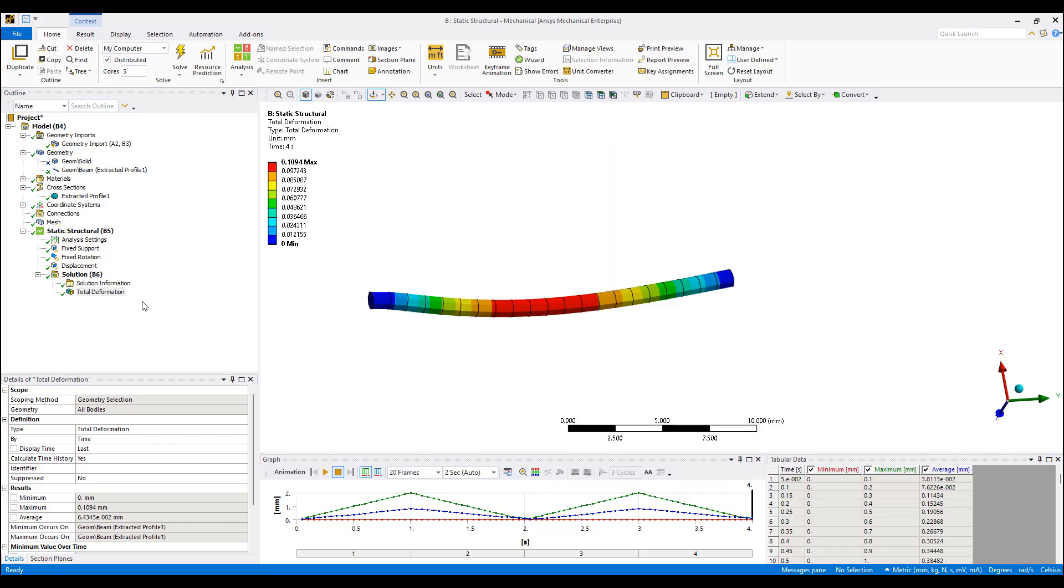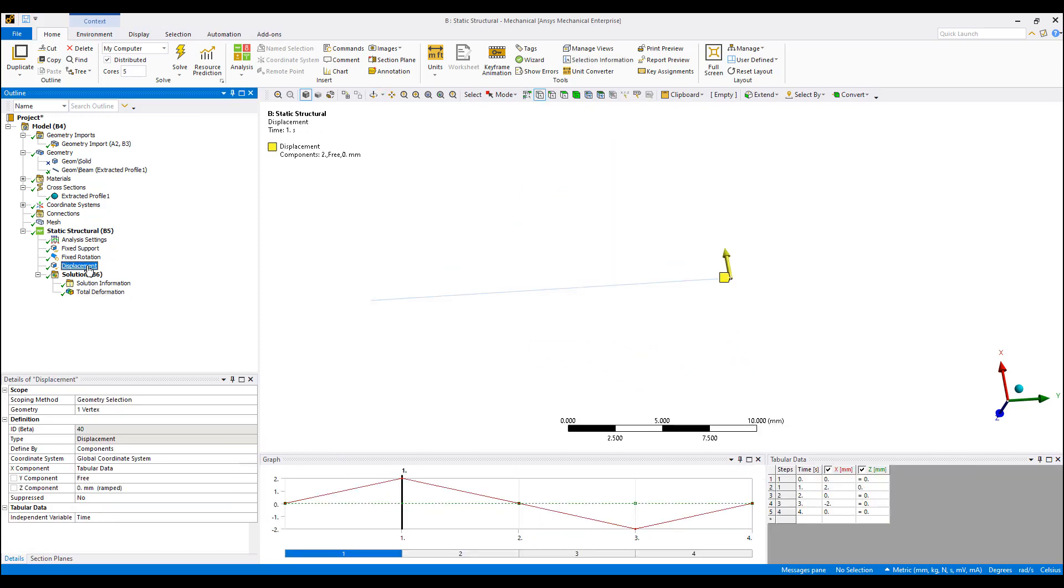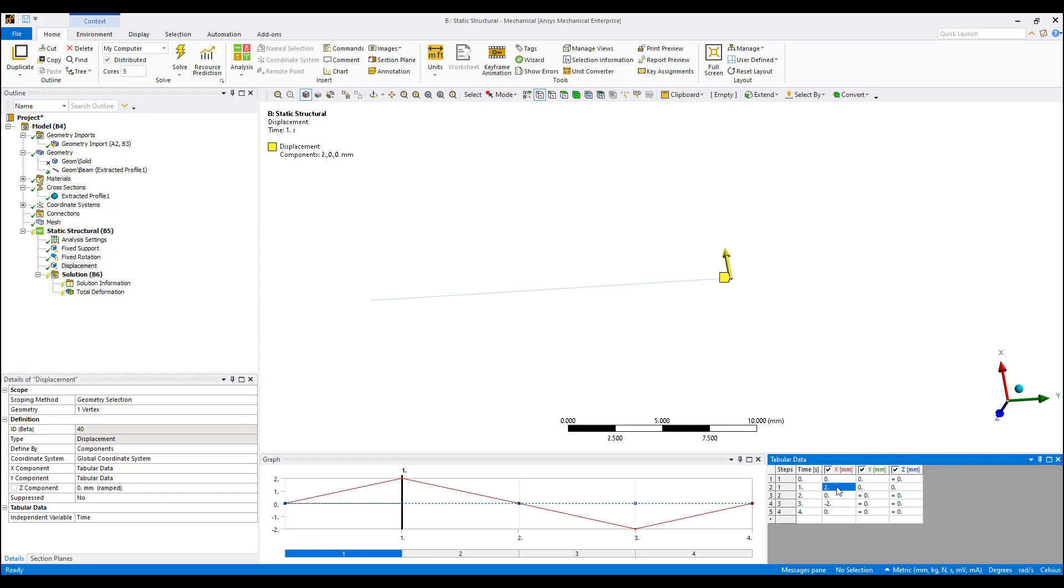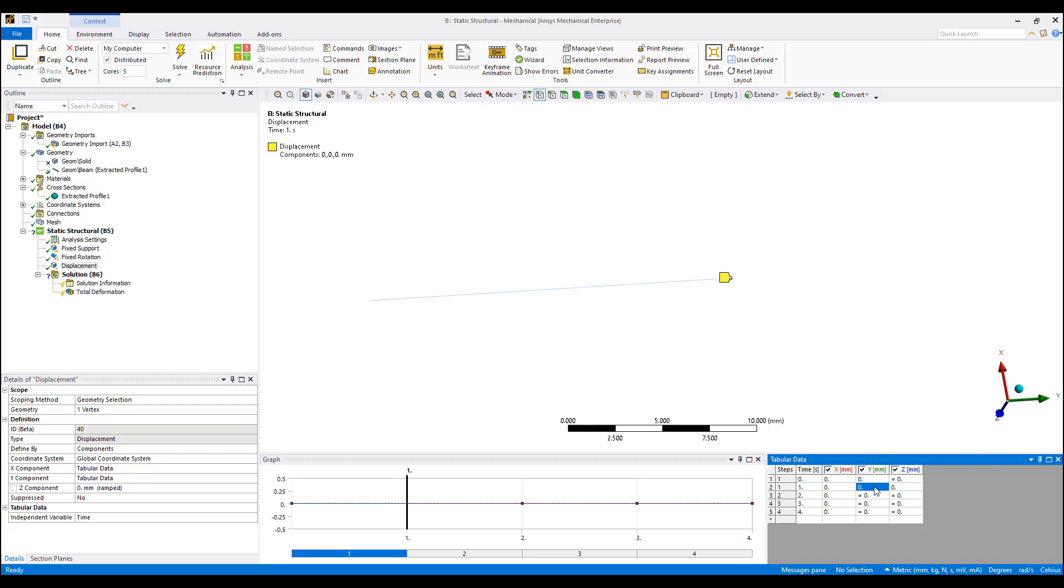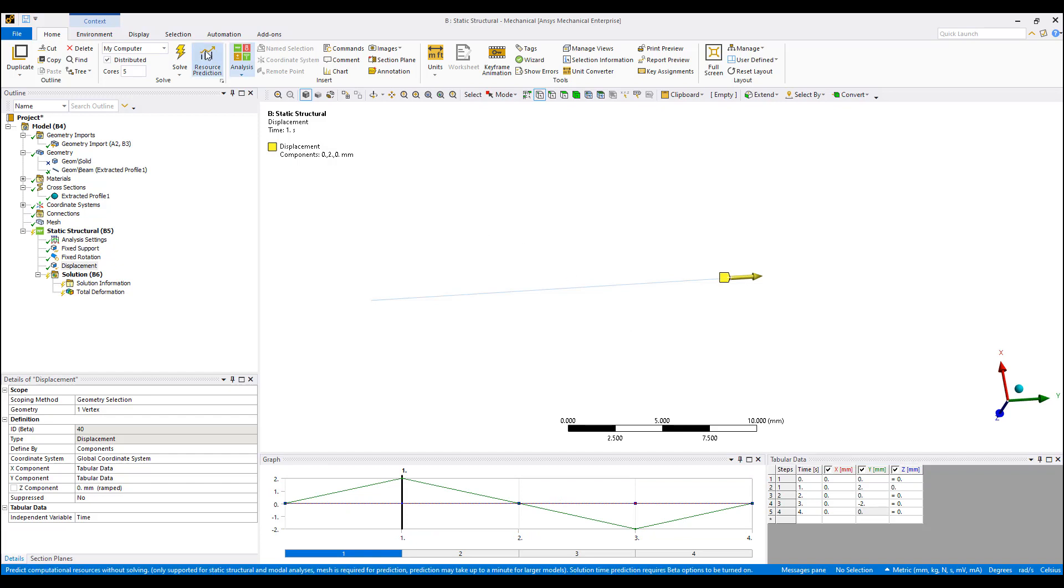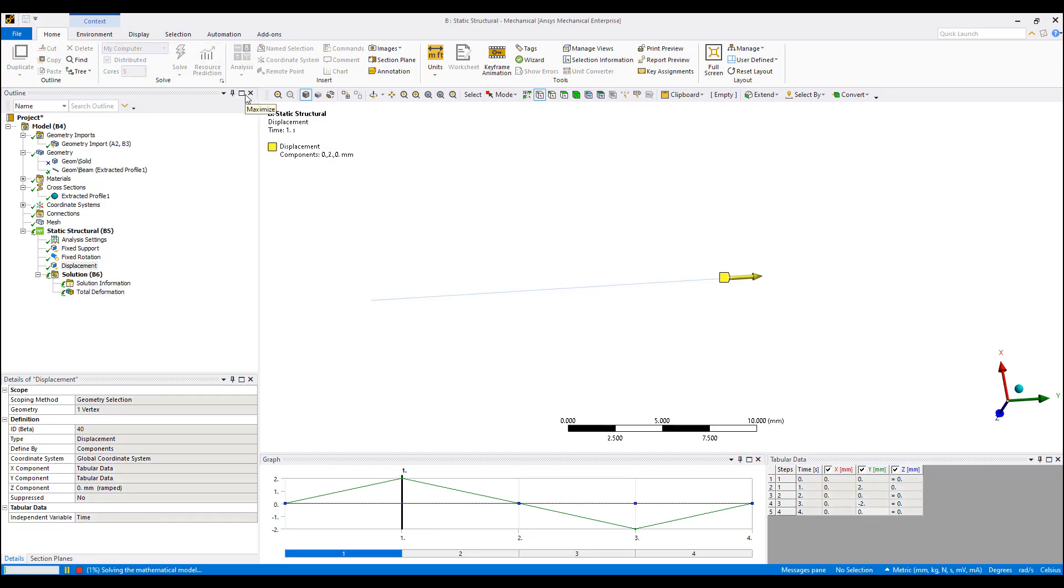Looks like I did the wrong displacement. That should be tabular. All of this should be zeros. And this should be 2, minus 2, zero, zero. Let's try that again. Instead of compression tension, I'm moving it up and down.